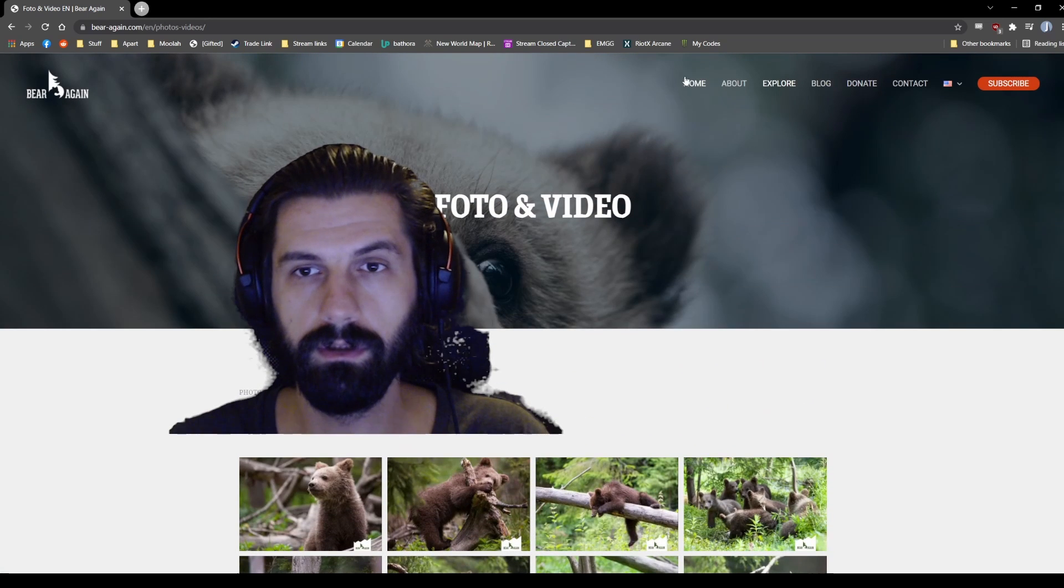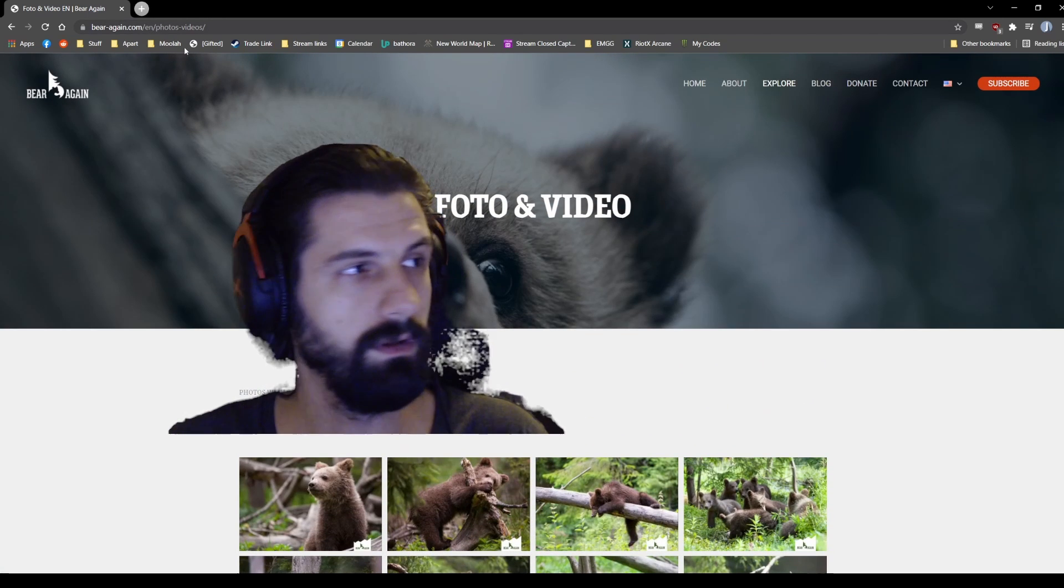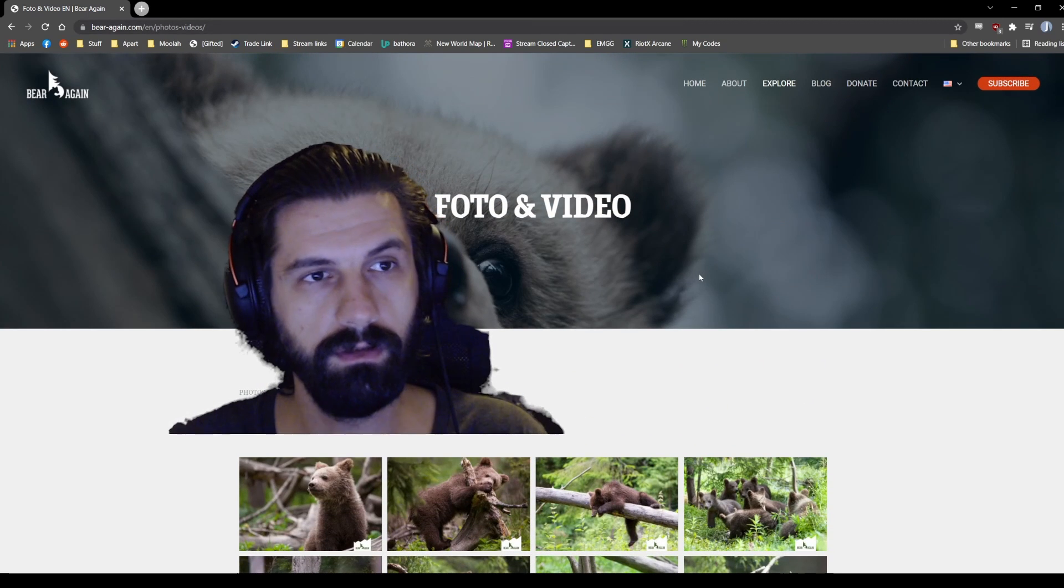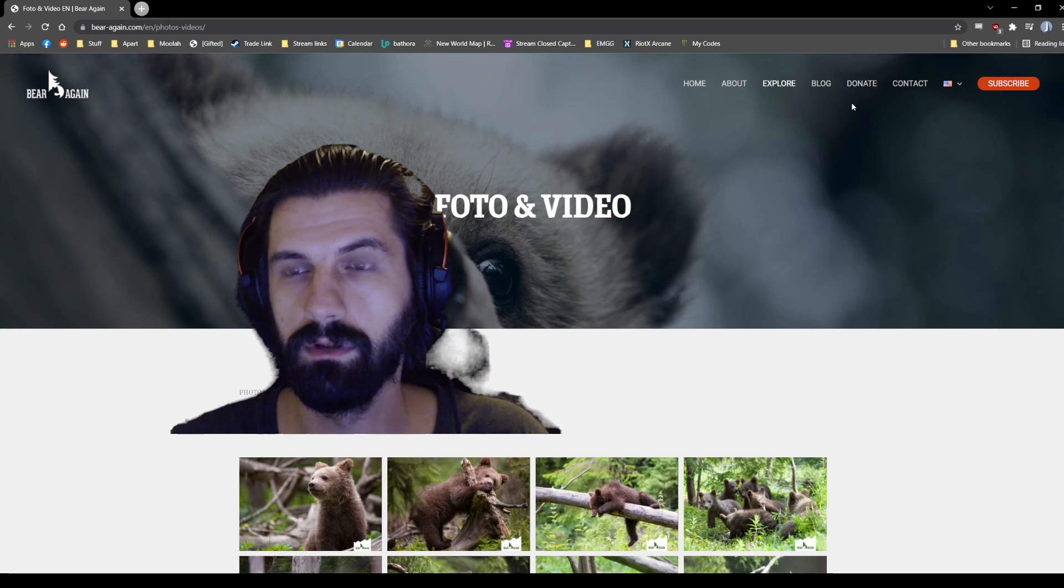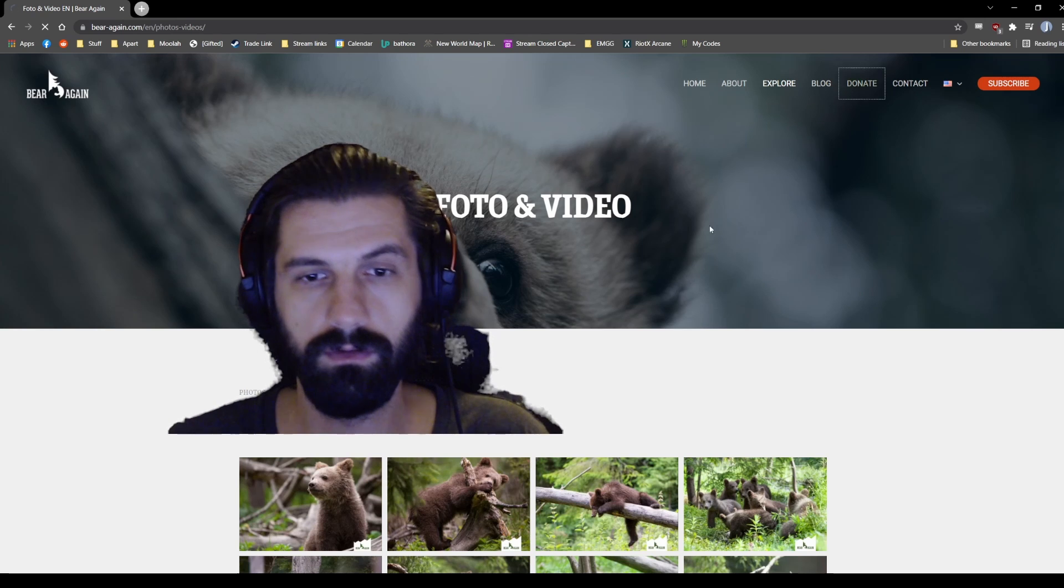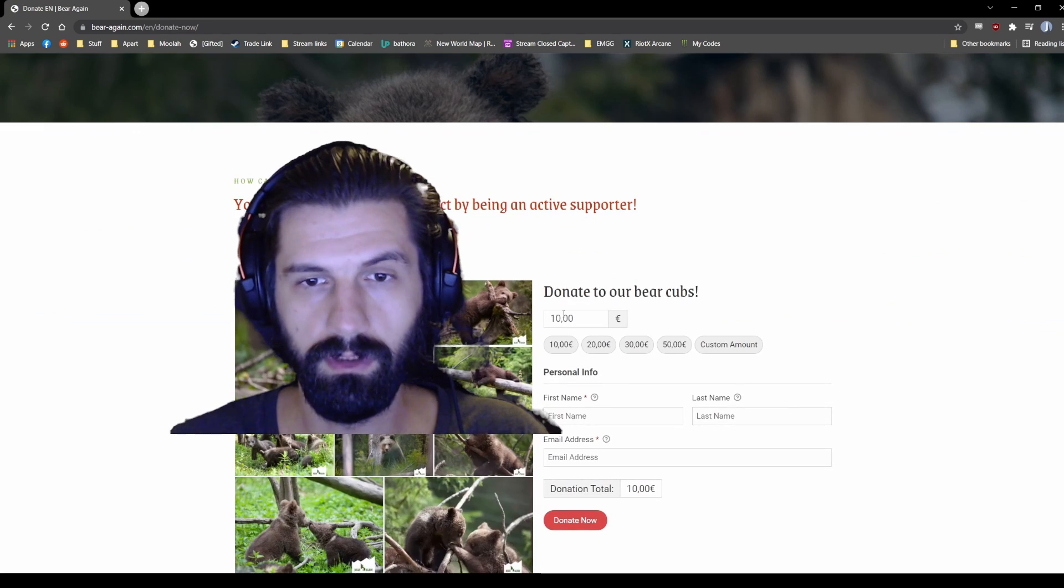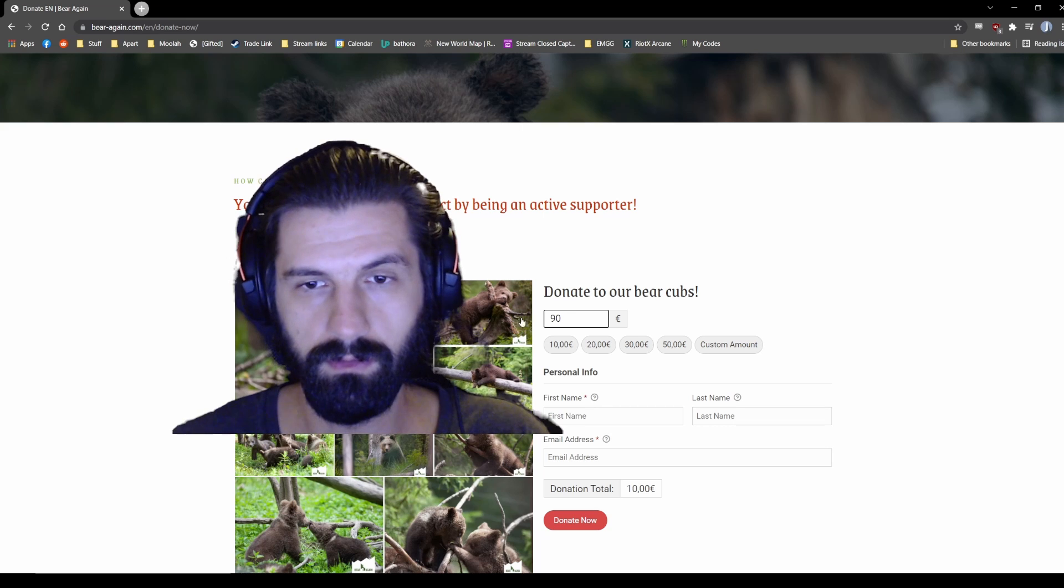A link is here. I'm going to leave the link in the description on the YouTube video. I'm just going to go ahead and donate. We got 90 euros.